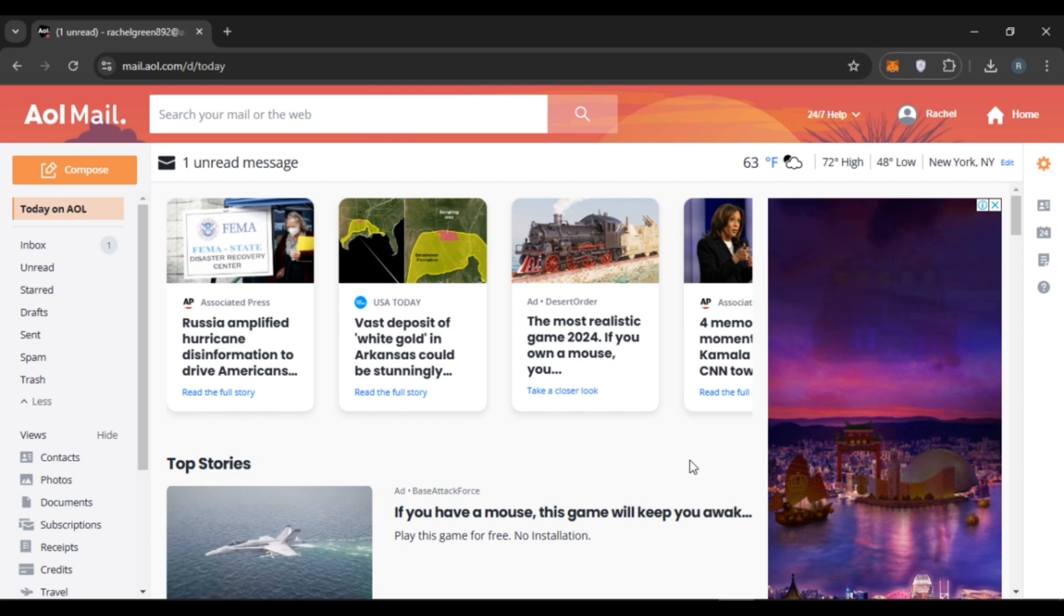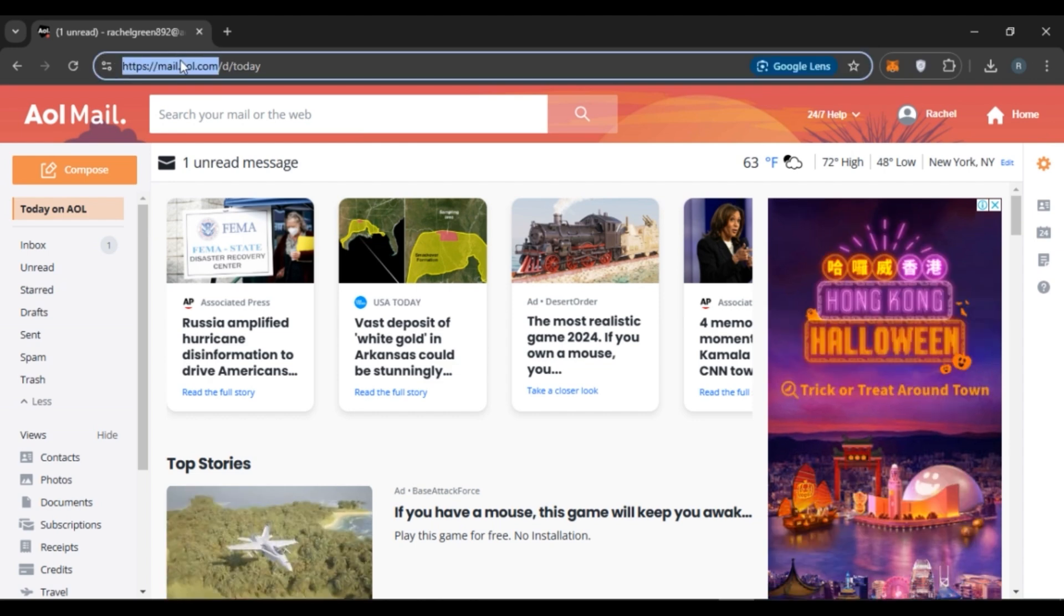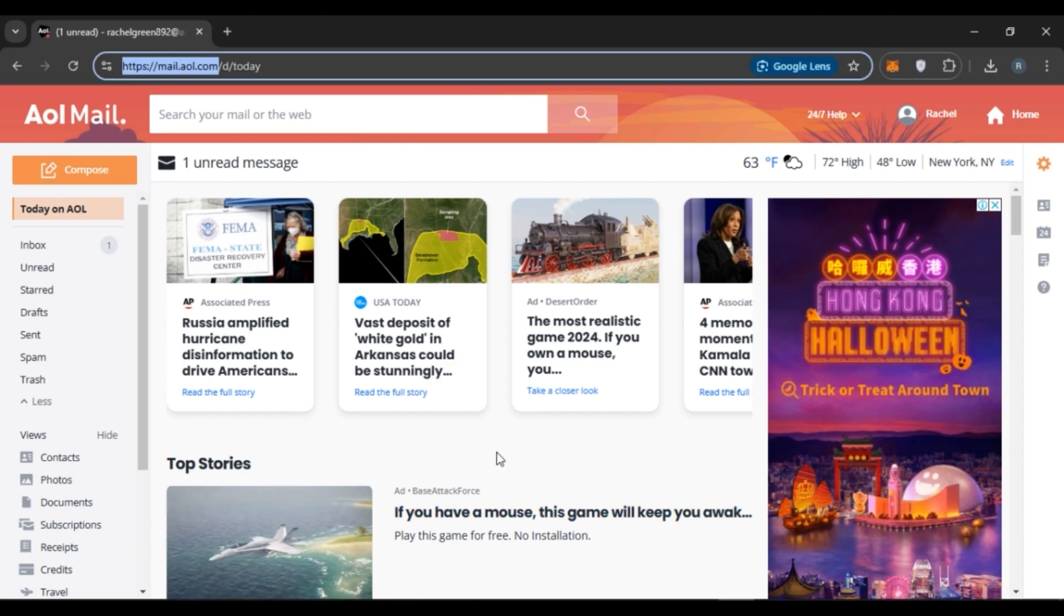First of all, launch any browser of your choice. After that, click on the search bar and type in mail.aol.com. After that you'll be led to this kind of interface, but make sure you're logged into your account.